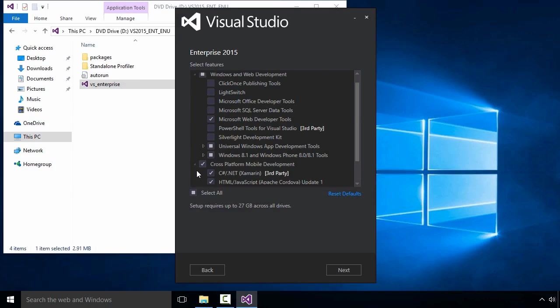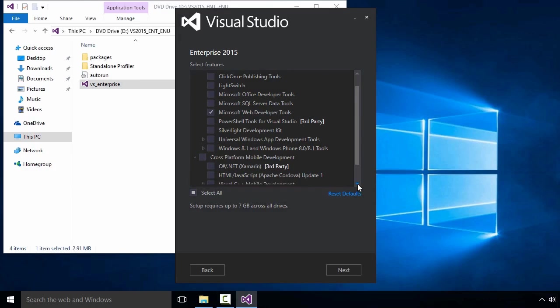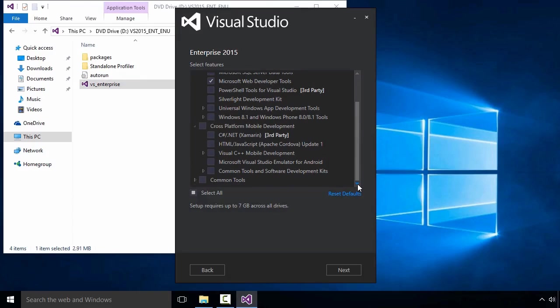To find Xamarin tools, I need to go to the section titled Cross-Platform Mobile Development and expand the section by clicking the triangle. From here, make sure to select the option for Xamarin and the Visual Studio emulator for Android.